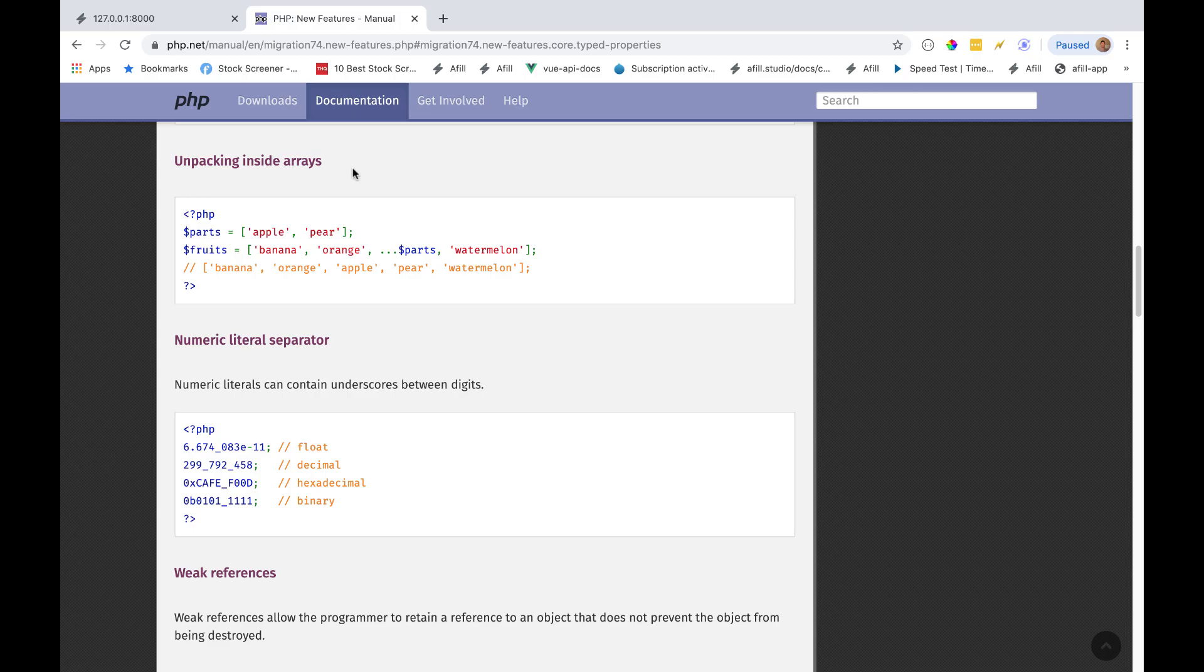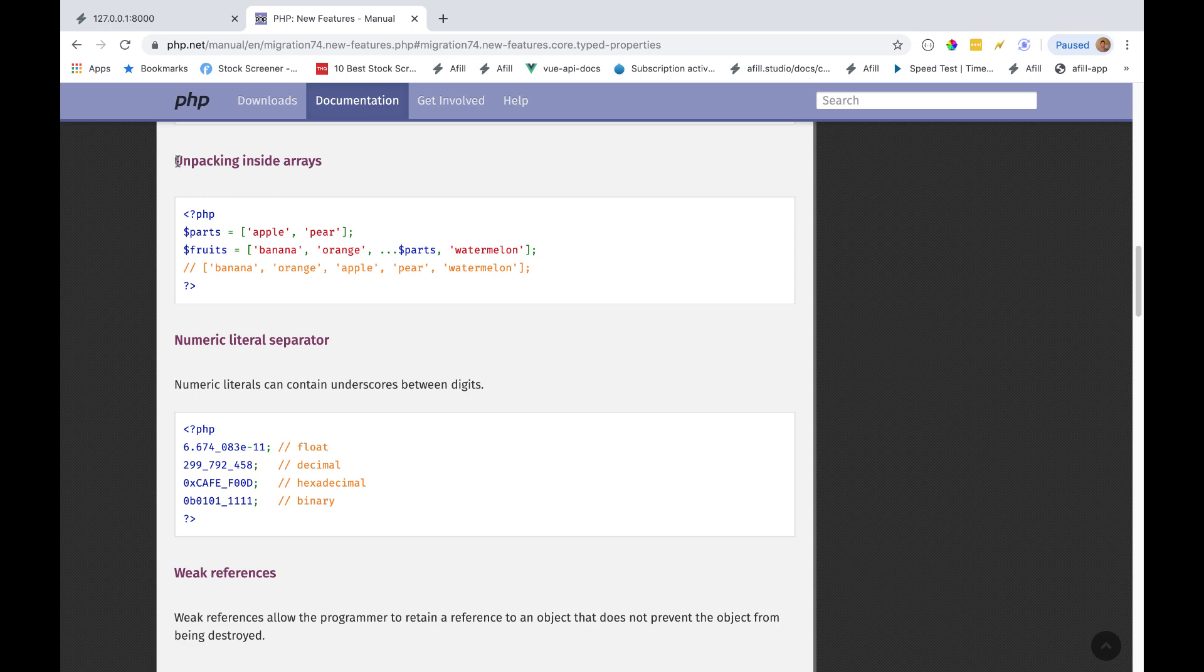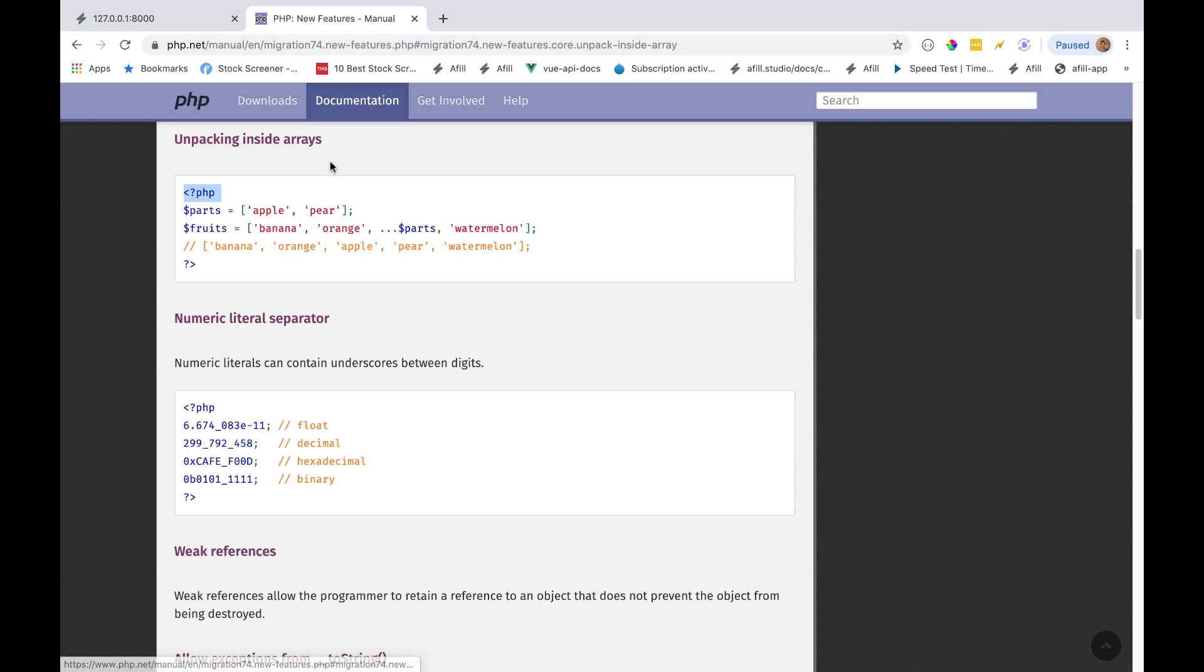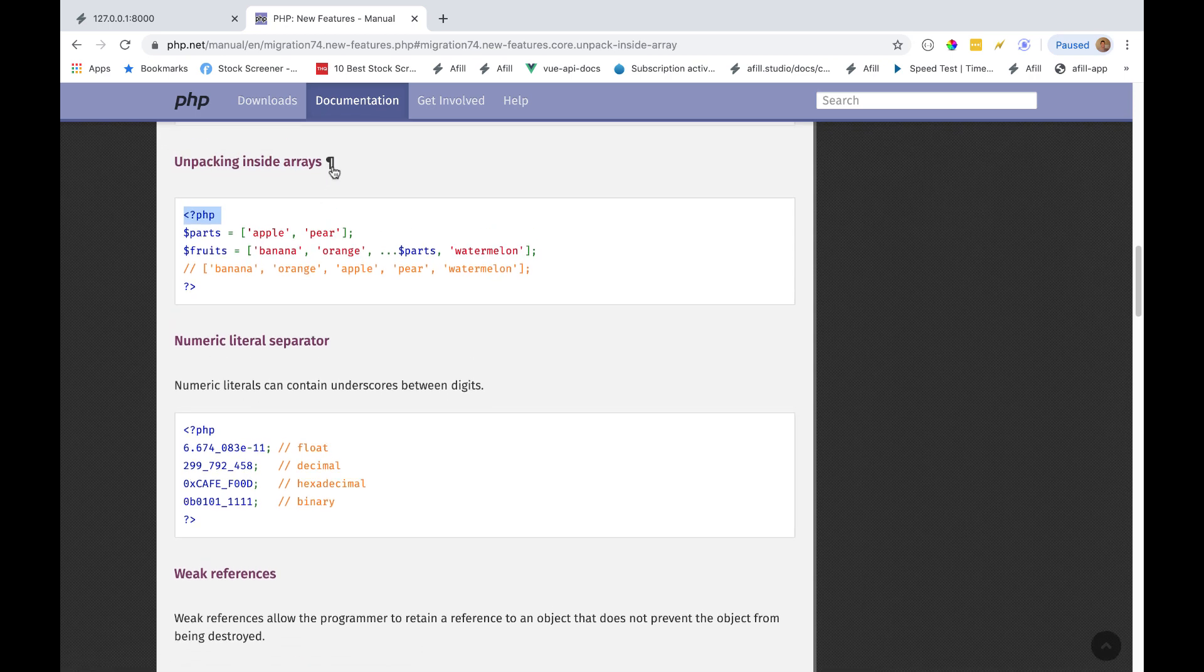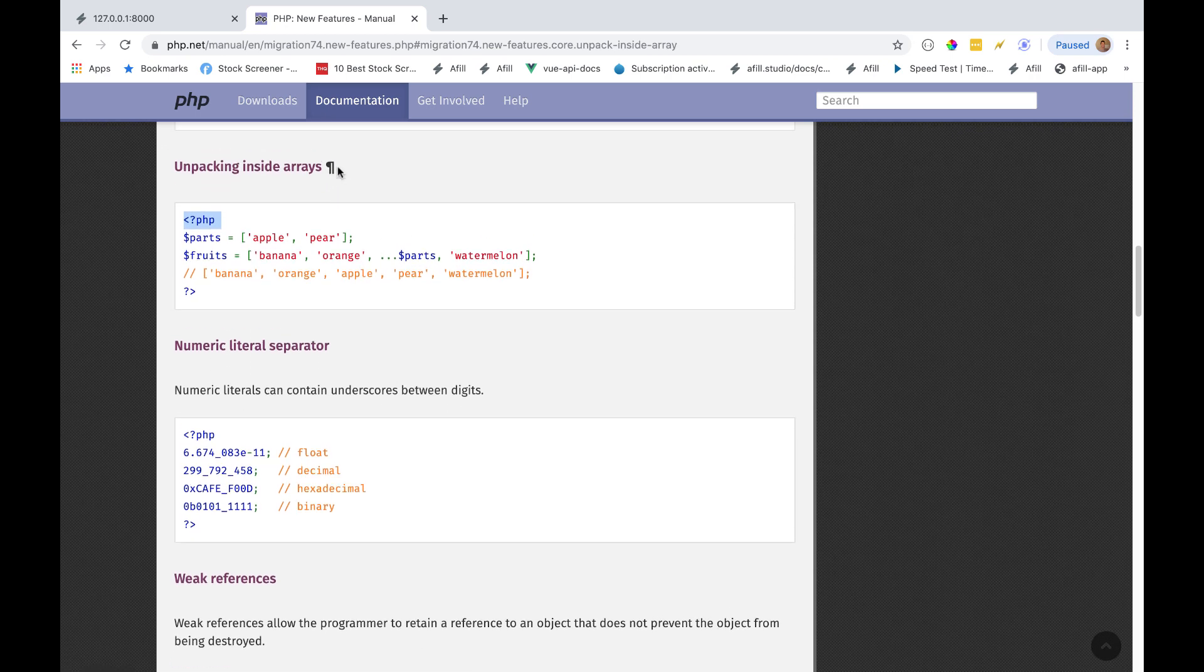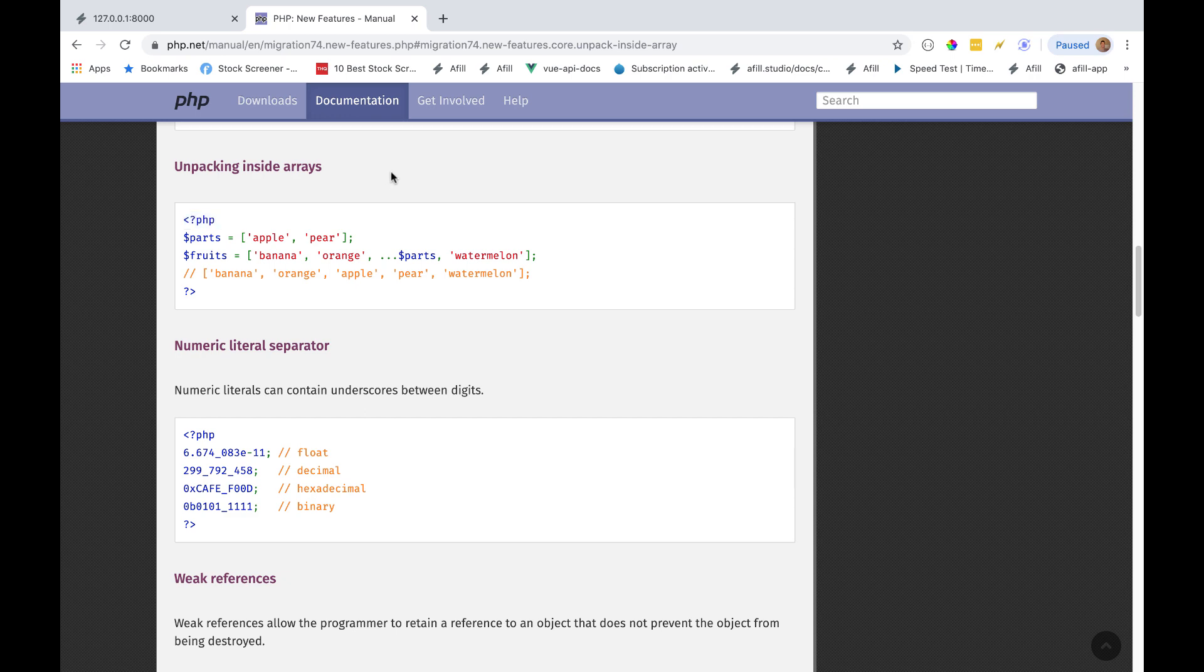Alright guys, so in our fifth video of our learning PHP 7.4 tutorial, we are going to go over unpacking inside arrays. If you're familiar with JavaScript, this is actually considered the spread operator.